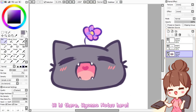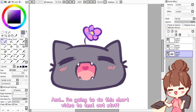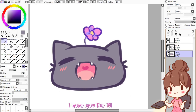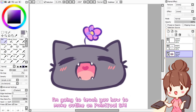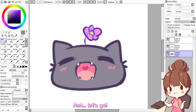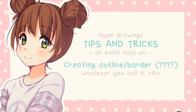Hi there! Hiananatsu here and I am going to do this short video to test out stuff. I hope you like it. I am going to teach you how to make an outline on Paint Tool SAI, so let's go!